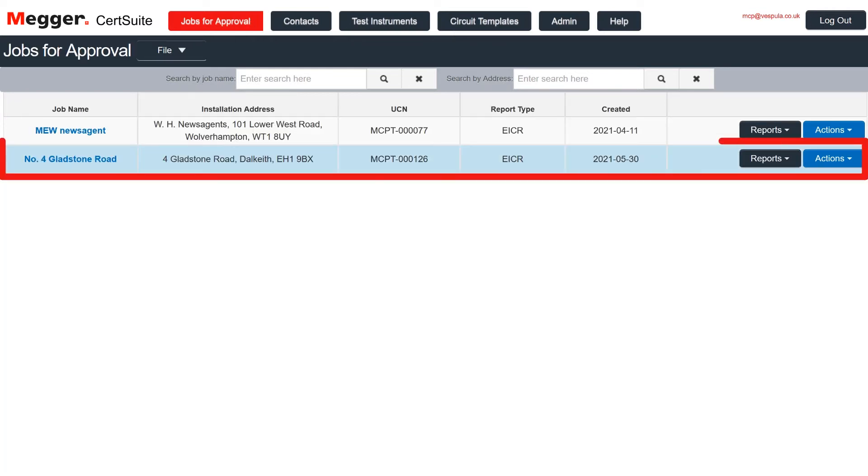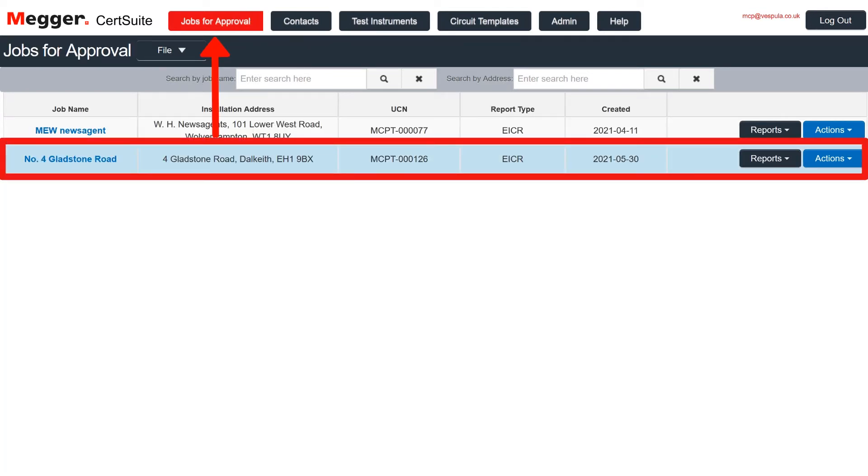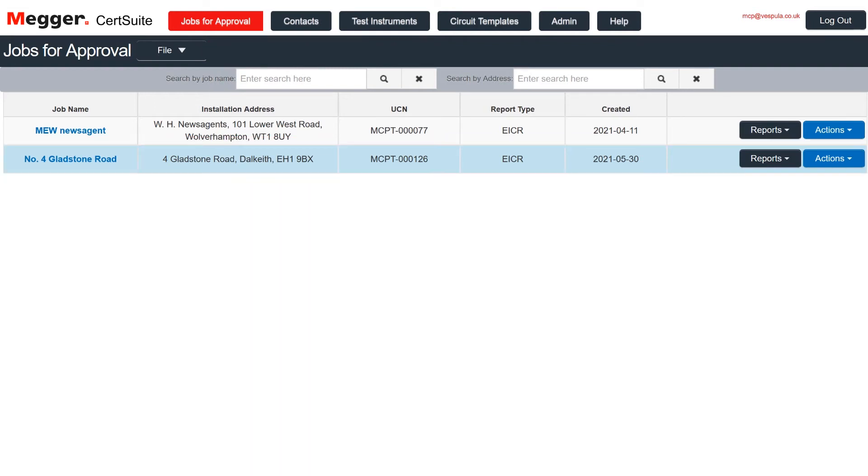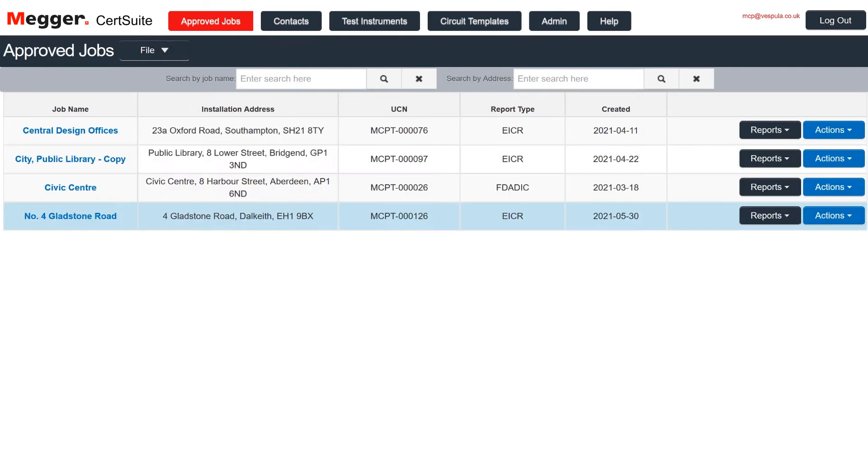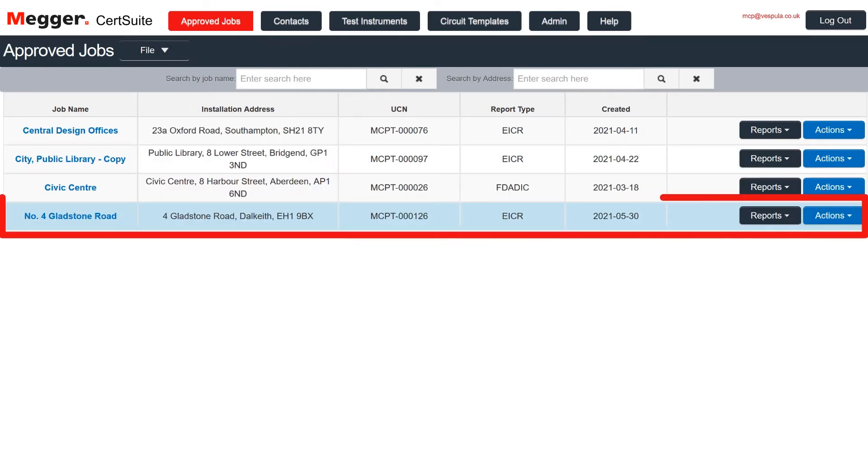And here it is in jobs for approval, waiting to be signed off. When it has been signed off, it can then be moved to approved jobs, again using the actions button. Here it is in the approved jobs list.